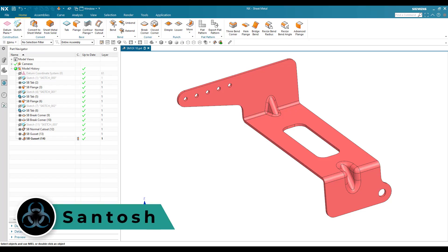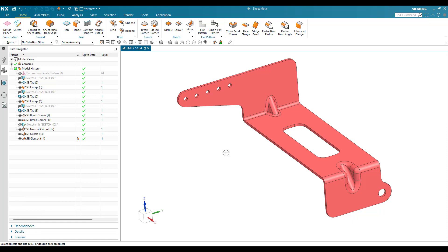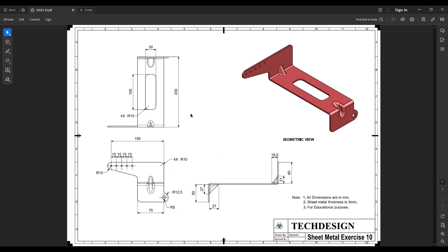Hello everyone, this is Santosh and welcome to Tech Design. In this tutorial I'm going to show you how we can make this particular sheet metal practice model. We can also have the drawing for this particular model. You can see here the three views and all the dimensions are mentioned. In the note you can see the sheet metal thickness is 3 mm.